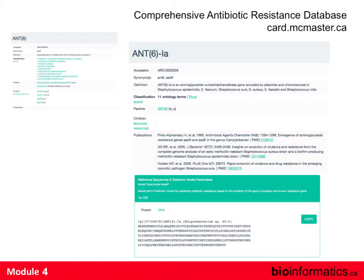Zooming in on an example — ANT(6)-Ia, an aminoglycoside nucleotidyltransferase. This is the ontology term; you have accession and synonyms, because three or four names often get used for the same gene in the literature. There's a written definition, classification, publications, the sequence, and a detection model. On the top left is a whole classification scheme — what mechanism it uses, what drugs it interacts with, its evolutionary history — essentially a single node on an ontology with a wealth of data attached.